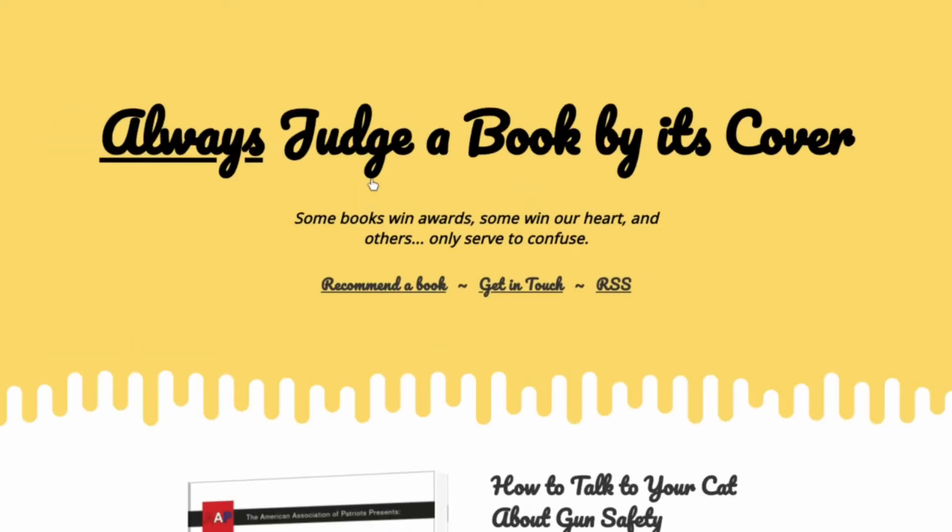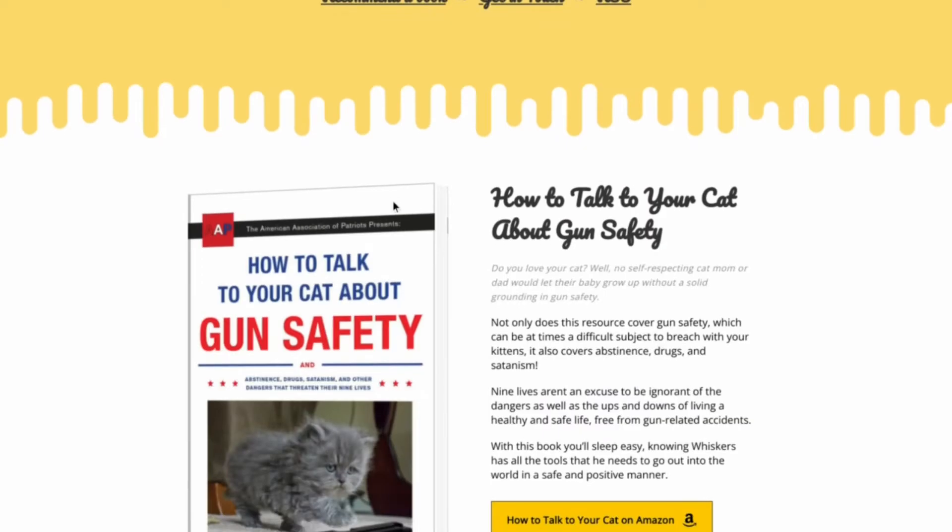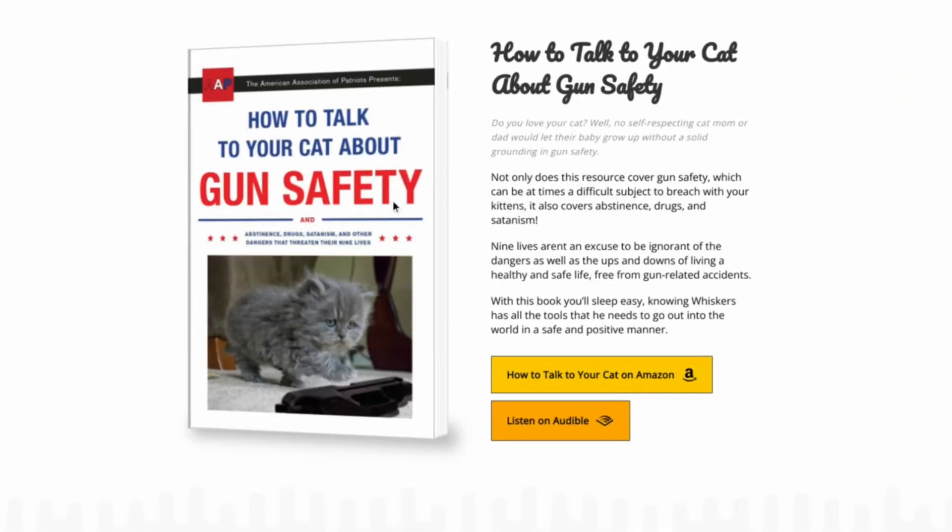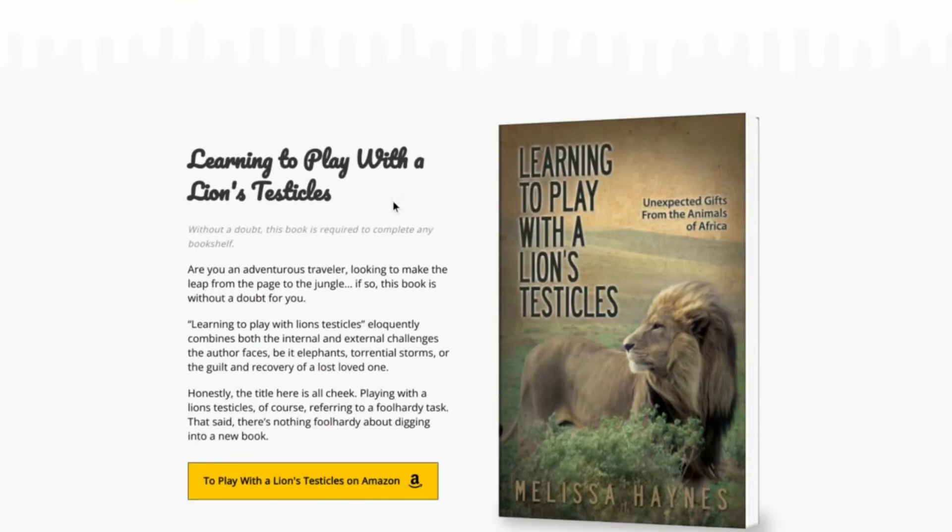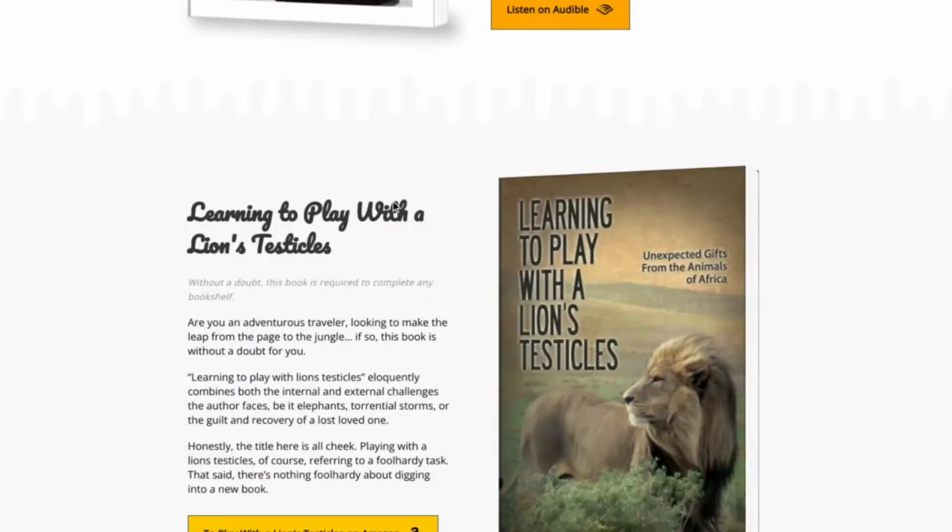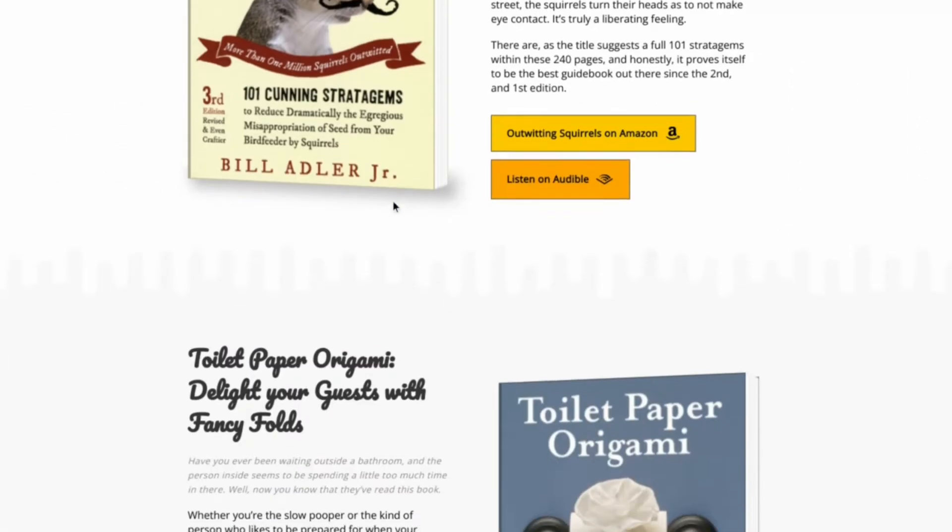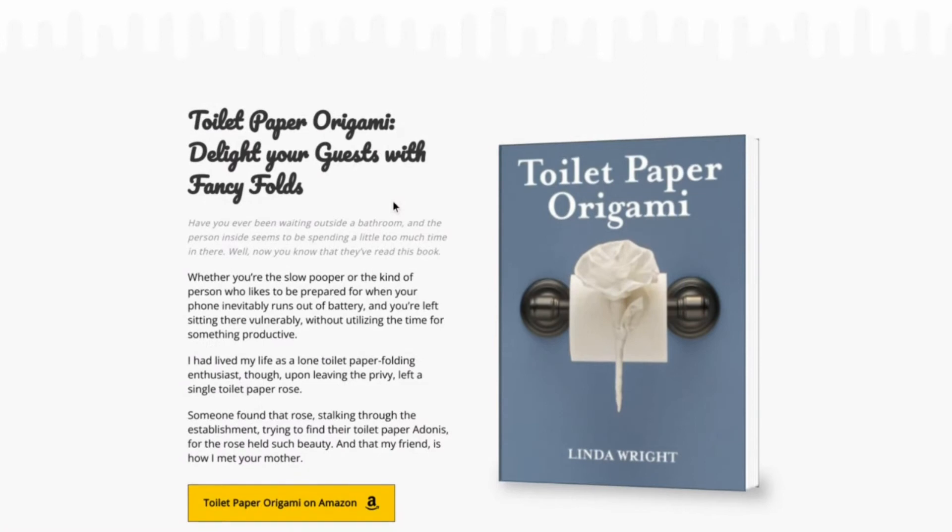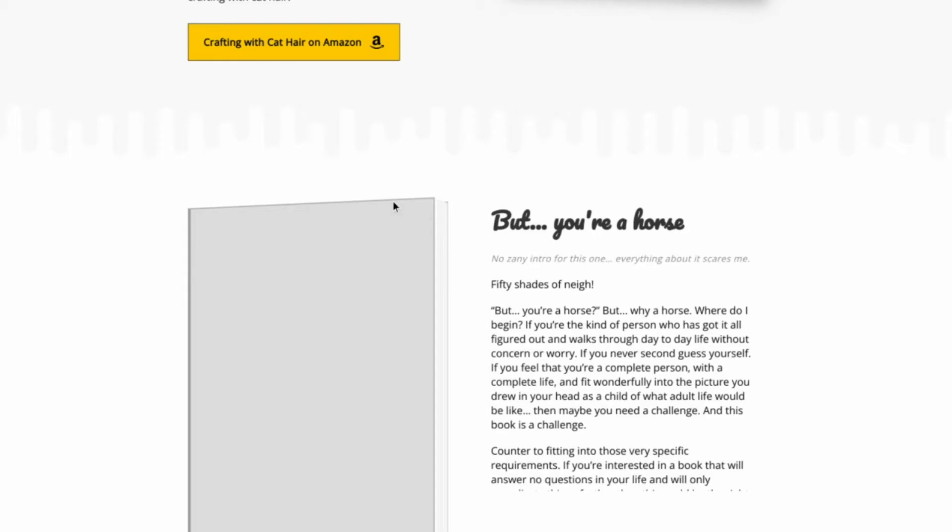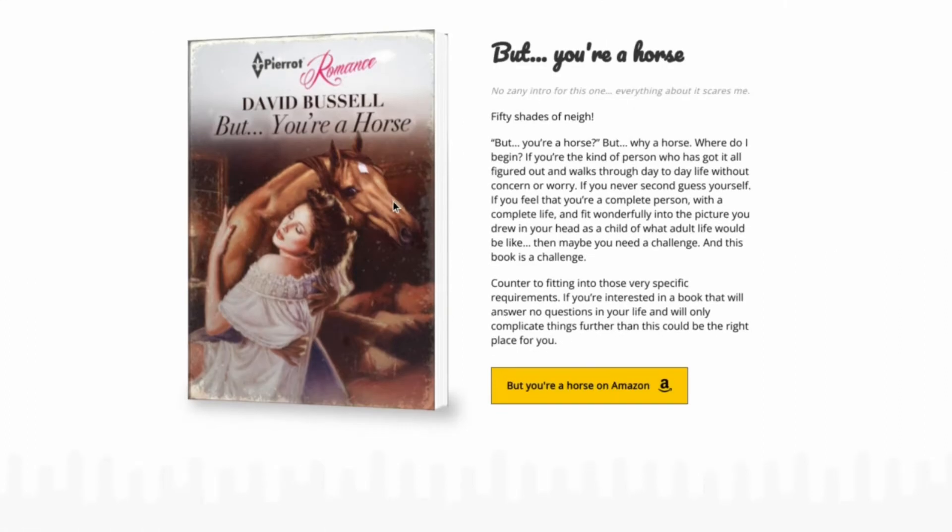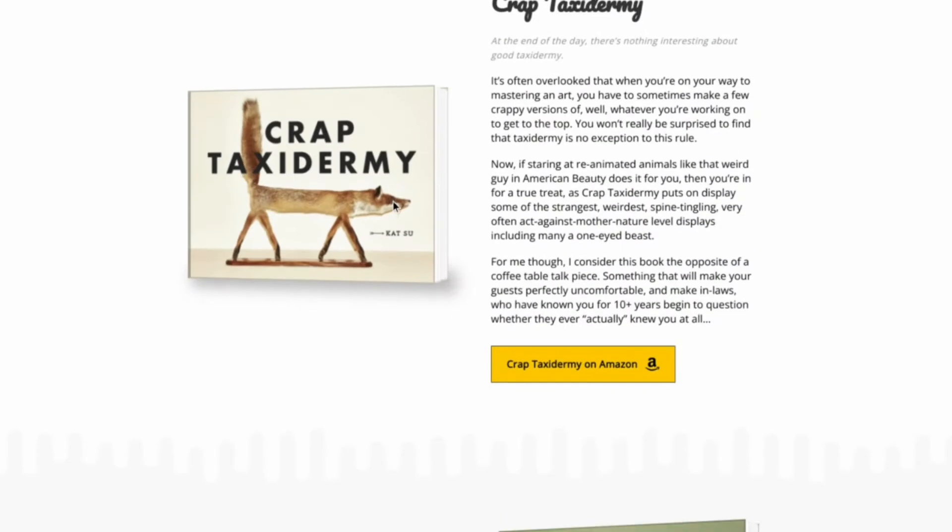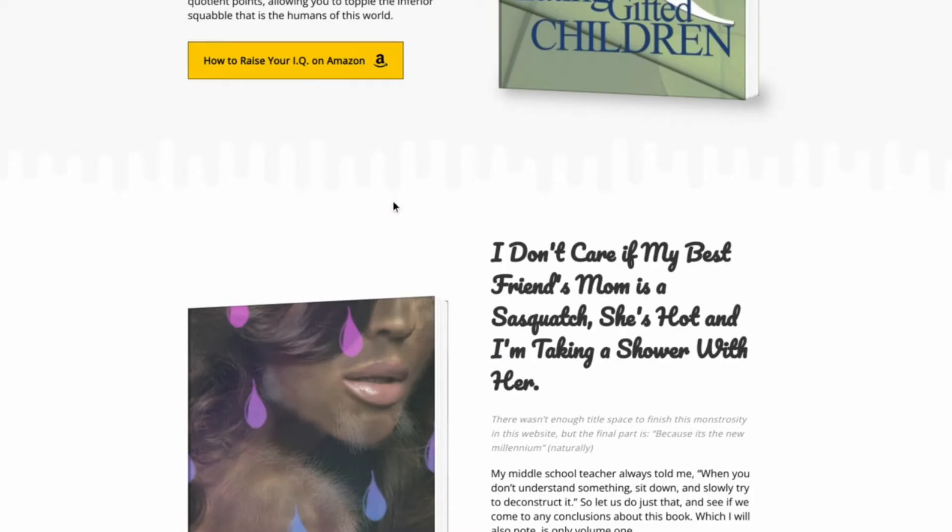Please. Always judge a book by its cover. How to talk to your... What? What? What? What? This is so strange. No, no, no, no. This is strange.